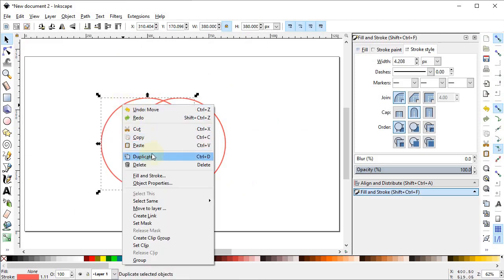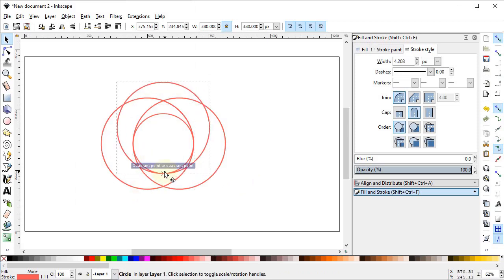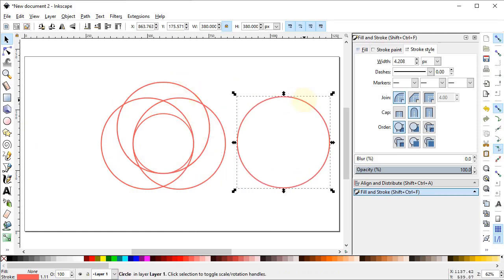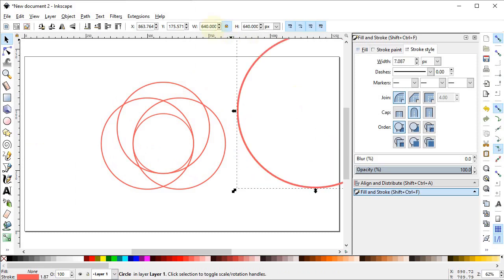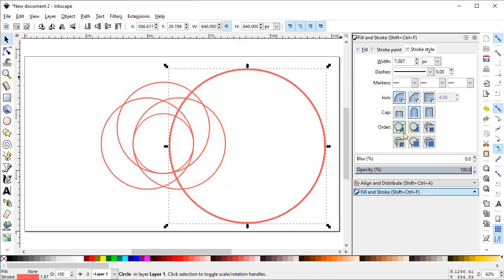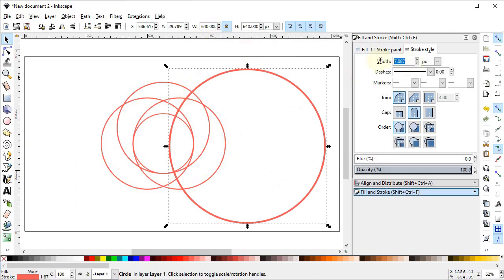Again right-click, duplicate this circle, and place it at this quadrant. Then duplicate it once more, drag it to one side, and increase the dimensions of this circle to 640 pixels. Go to the Fill and Stroke menu and change the stroke width of this circle to 3 pixels.